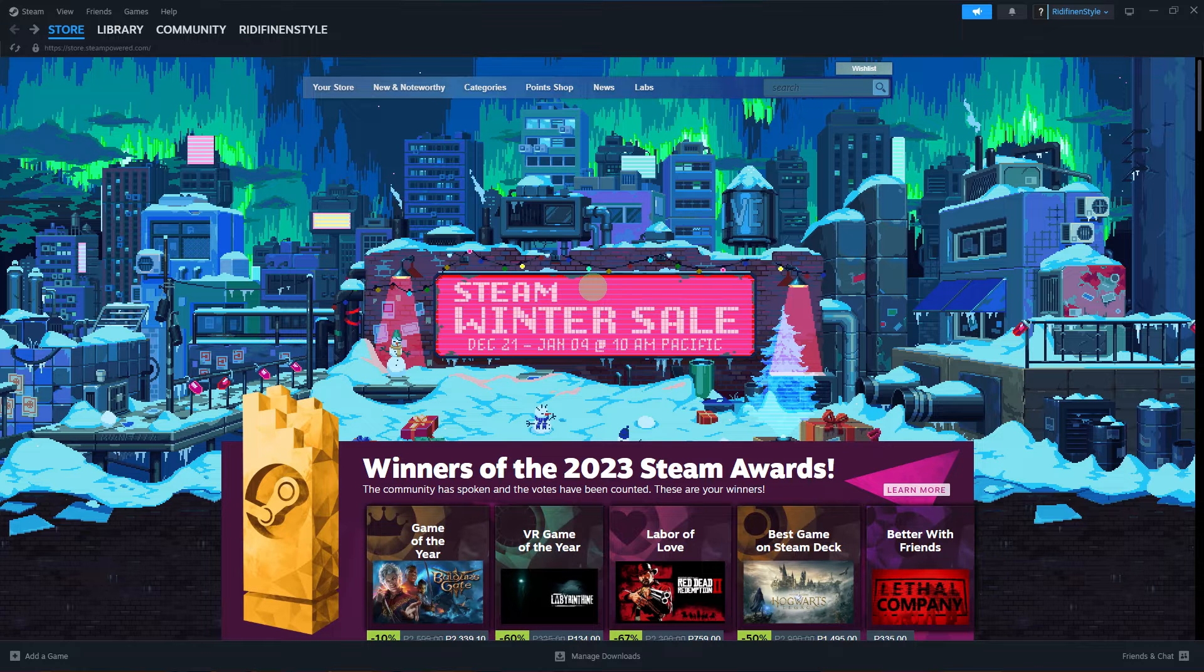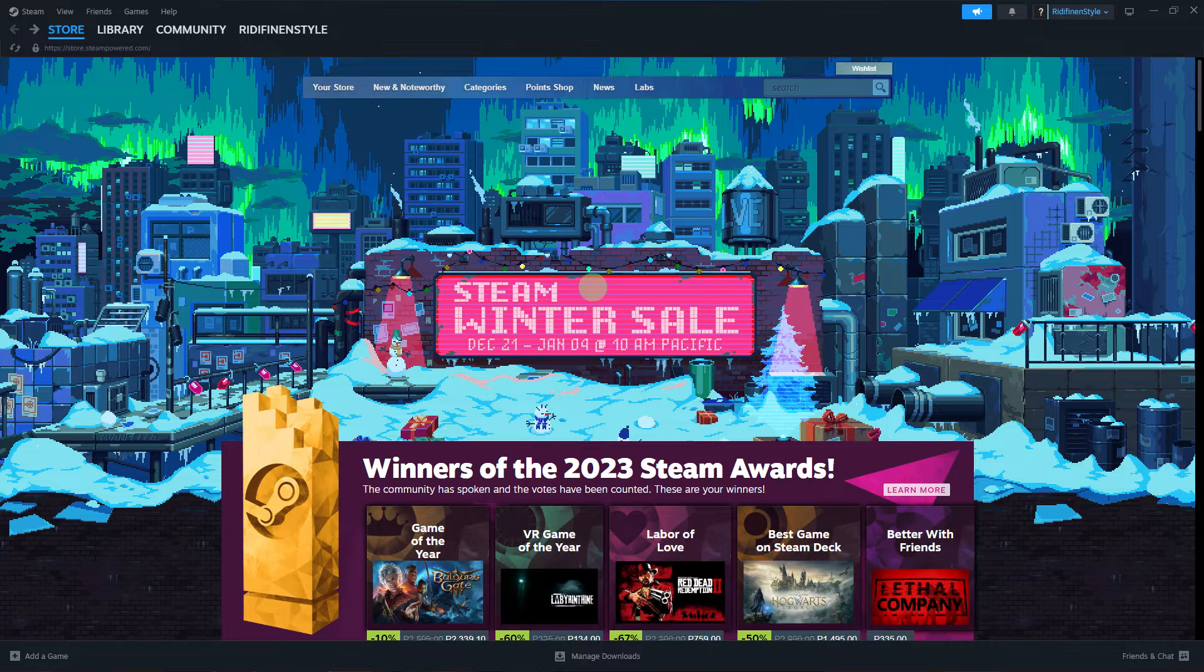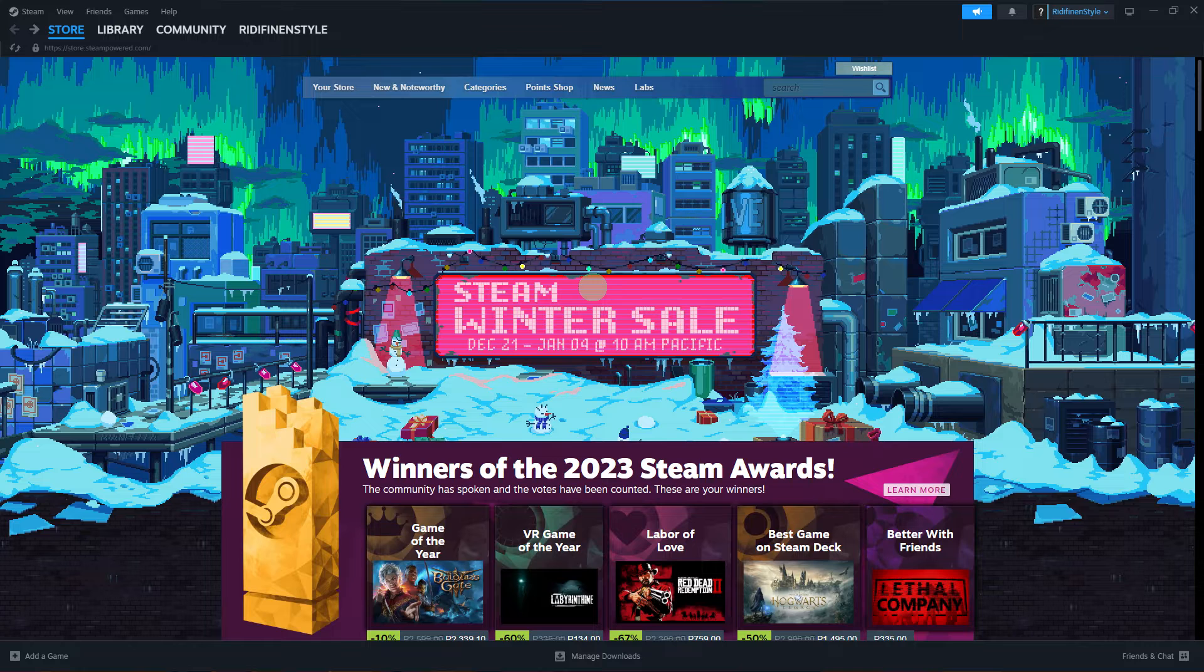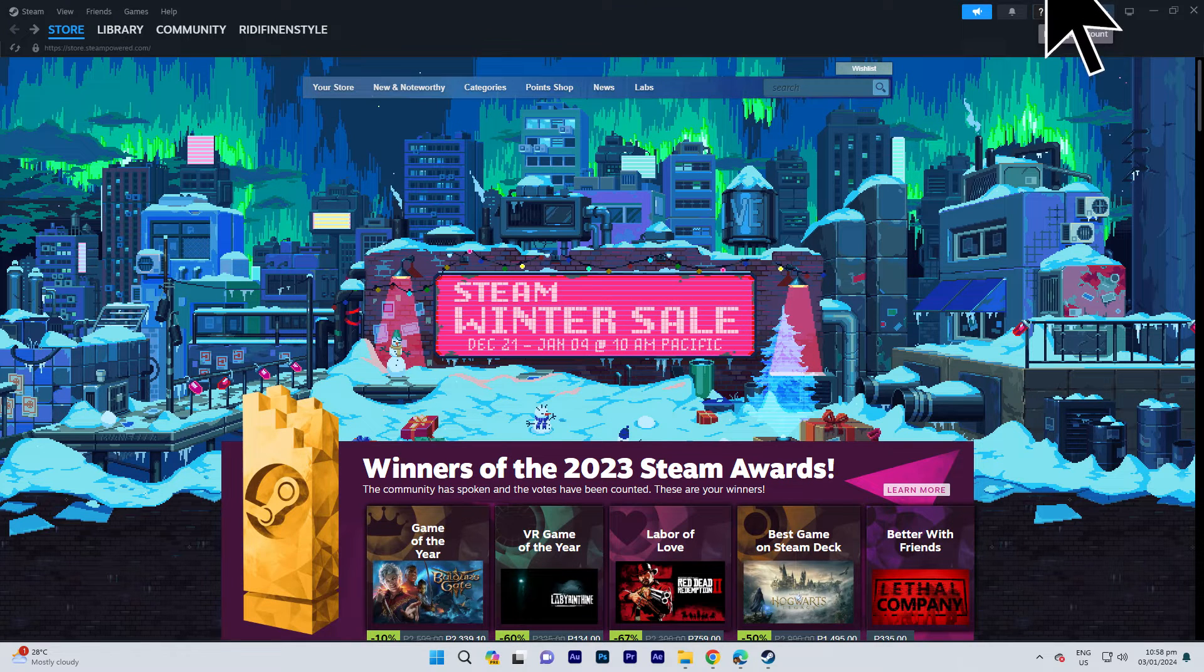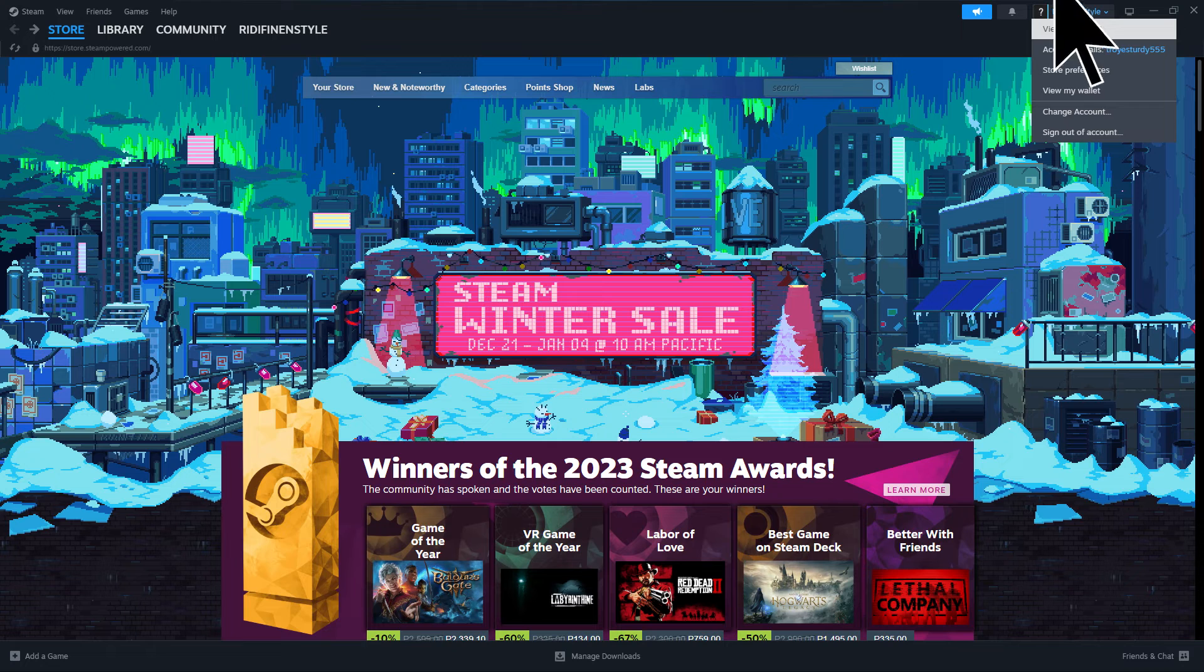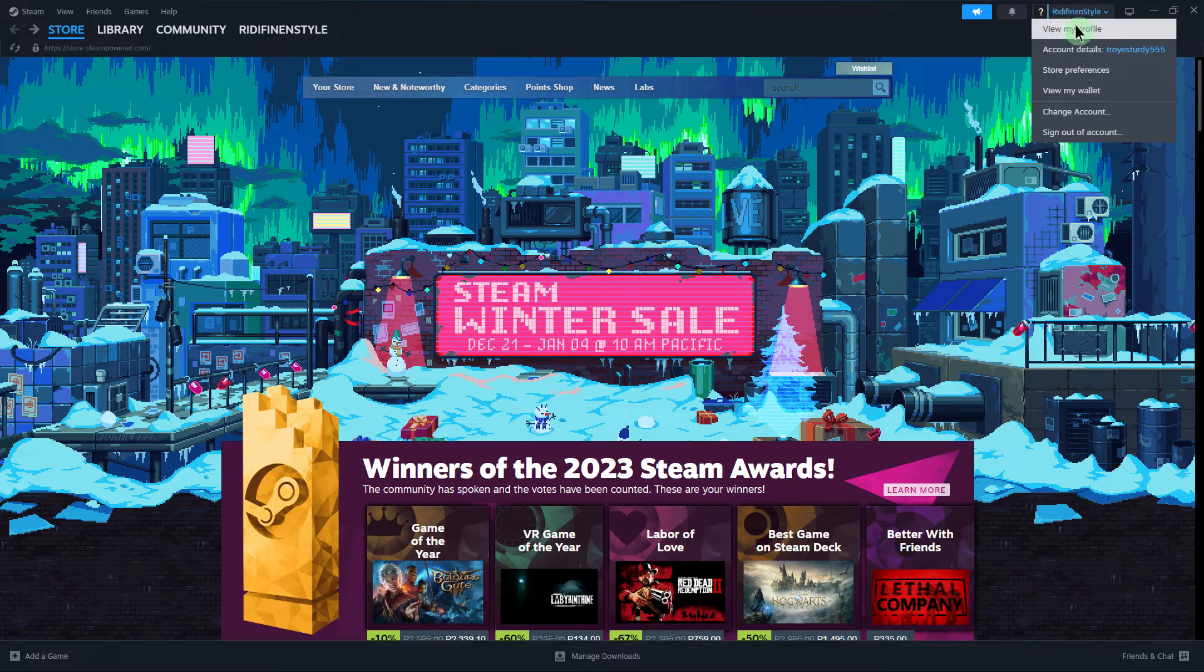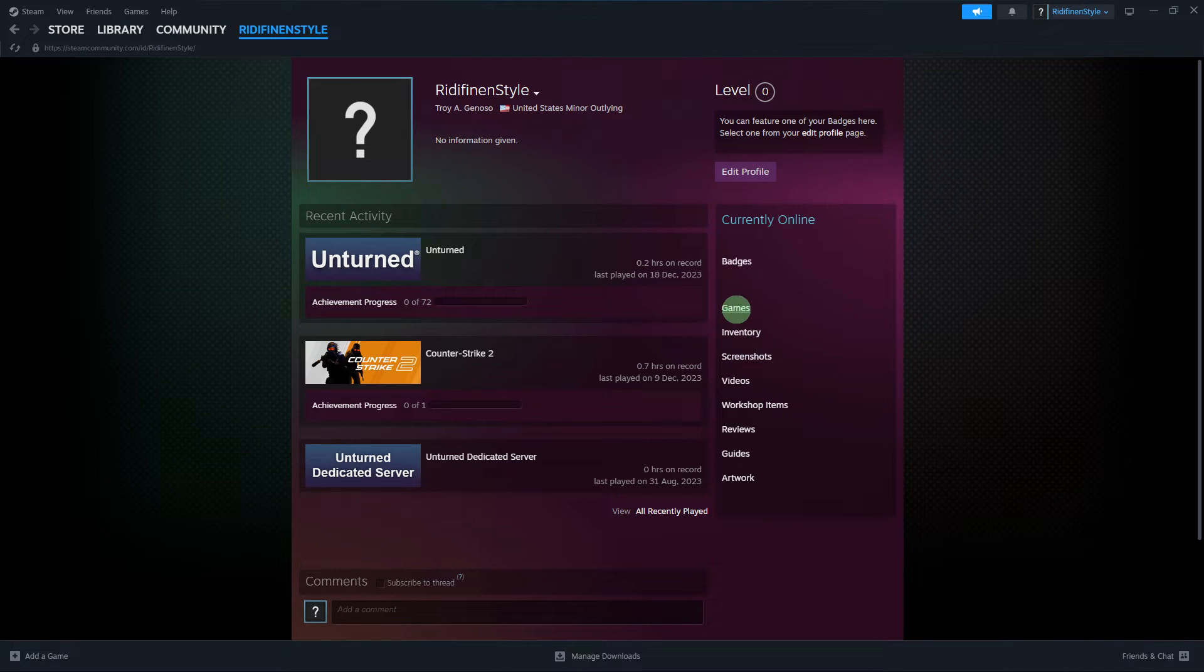The first step would be to ensure that your game library visibility settings are configured correctly. Open Steam and go to your profile name in the top right corner, then click on profile, then games, and check the visibility settings of your game library.